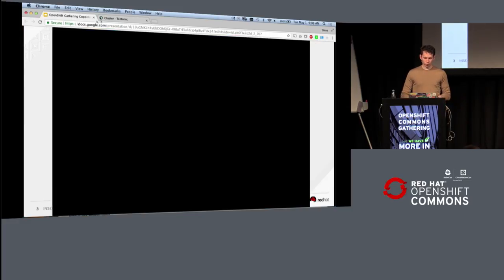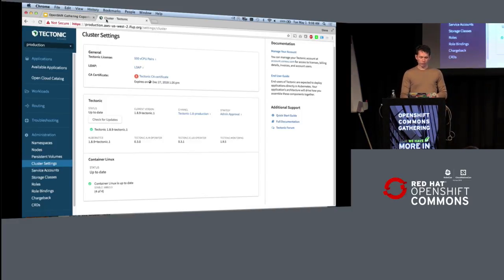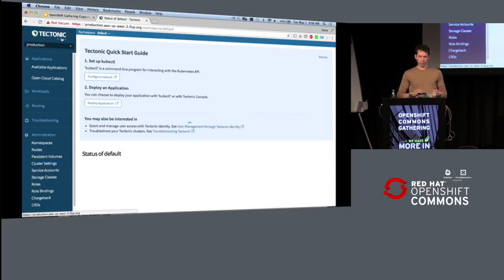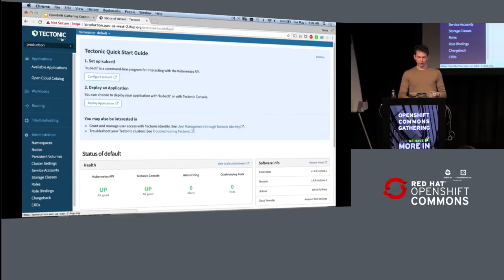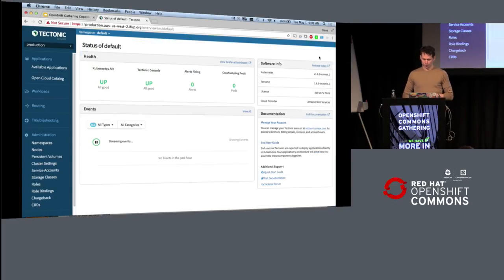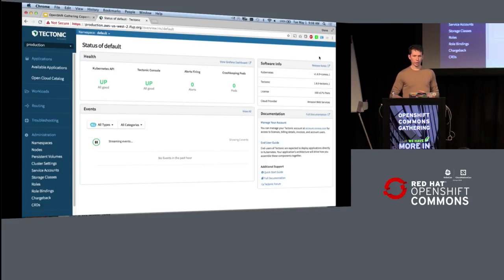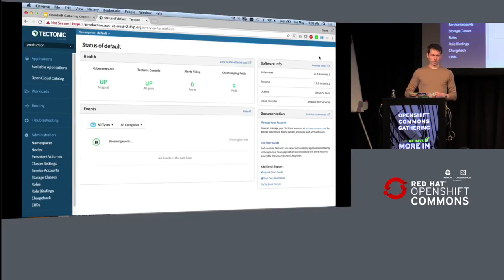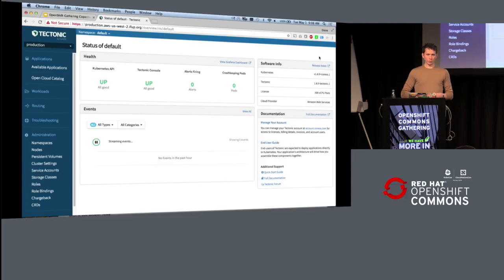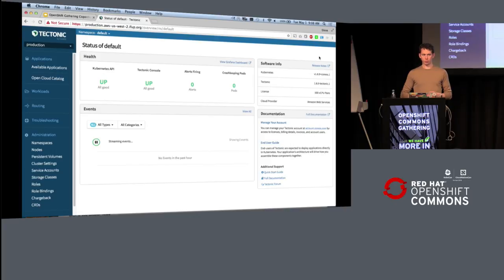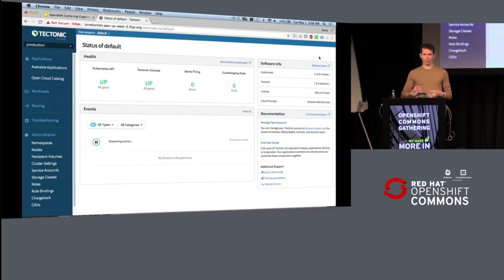So the first thing, if you're not familiar with this, this is the Tectonic console, which is an administrative console on top of Kubernetes. And one of the things that we spent a lot of time doing at CoreOS was rethinking the way that enterprise software was delivered and ensuring that when people get enterprise software, it has a lot of the capabilities of a cloud service.